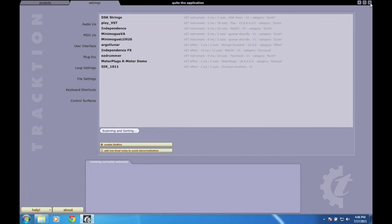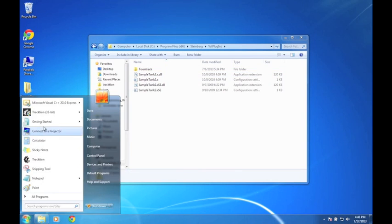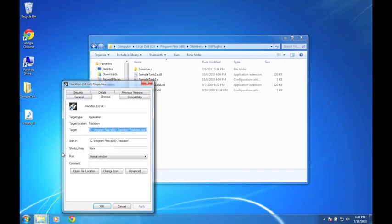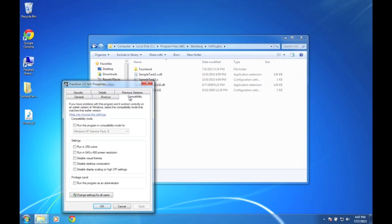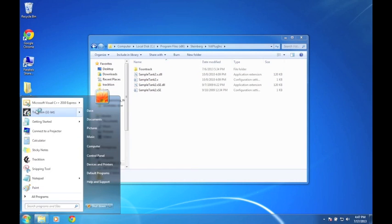Due to security measures introduced in Windows Vista and present in Windows 7 too, some plugins require administrator rights to run because they need to write to your program files directory. The easiest way to do this is to right-click on the Traction icon, open the properties window, go to the compatibility tab and make sure 'Run this program as an administrator' is ticked.